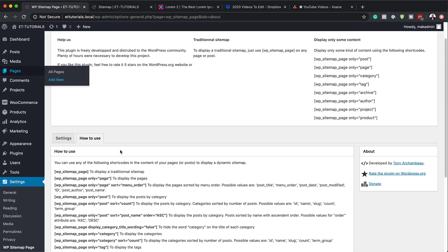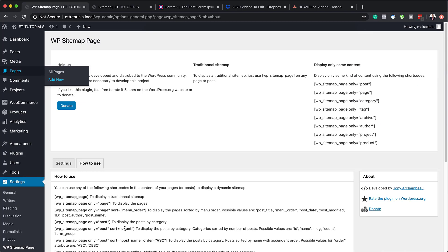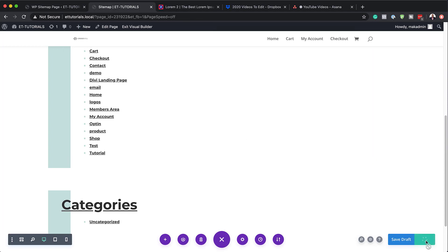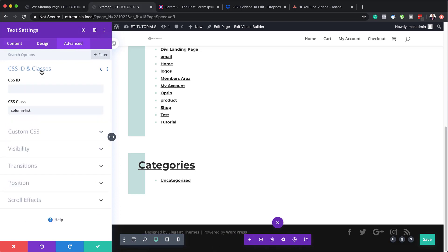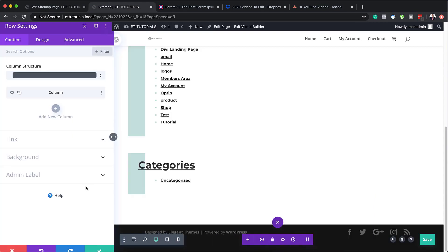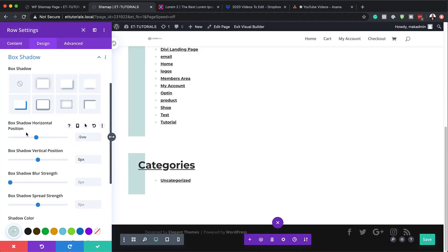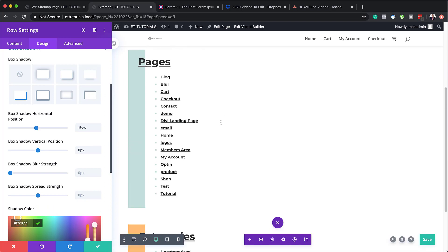As you can see on the sitemap plugin settings, there's a lot of information you can display — you can display sitemap authors, projects, products, and so on. This plugin is really, really amazing. Now back over here, I'm going to hit publish. We also need to adjust the CSS class — come into the text module, go to advanced CSS ID and classes, and replace column-list with flex-columns. You can also differentiate these sitemap sections visually by going in and changing the box shadow color here.